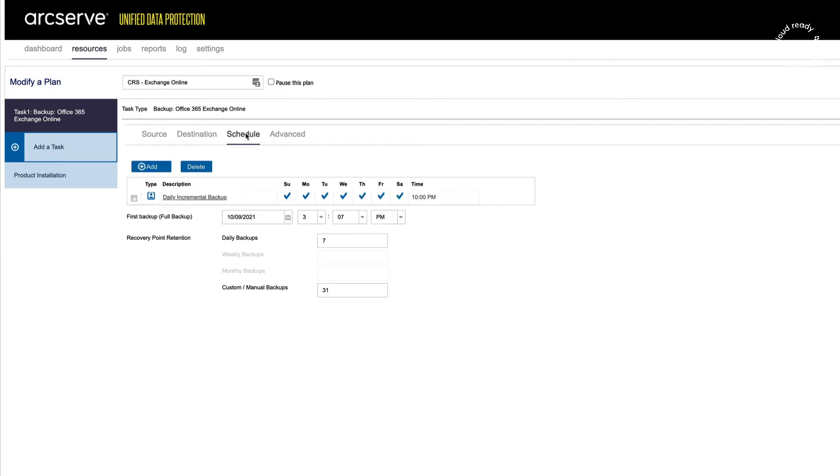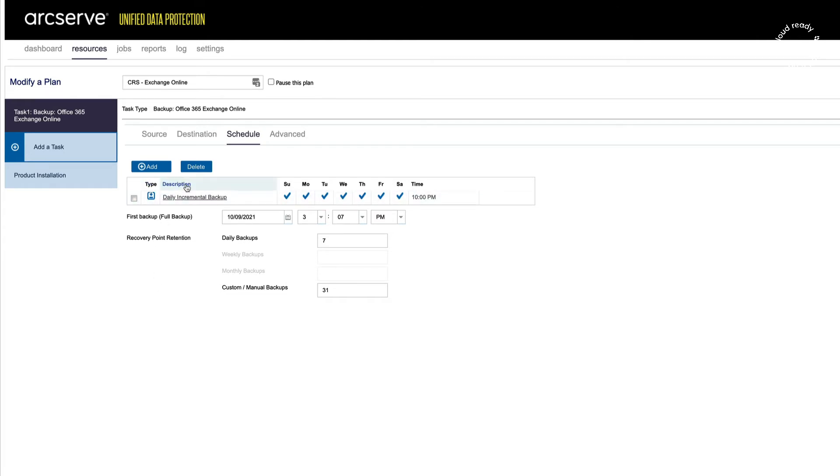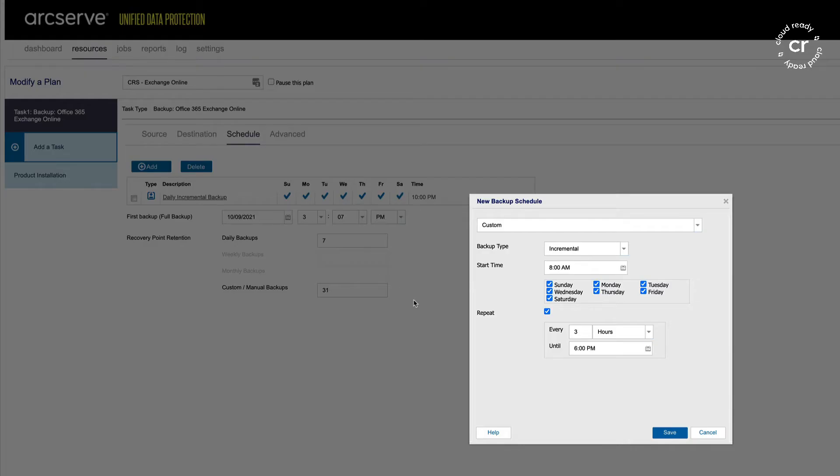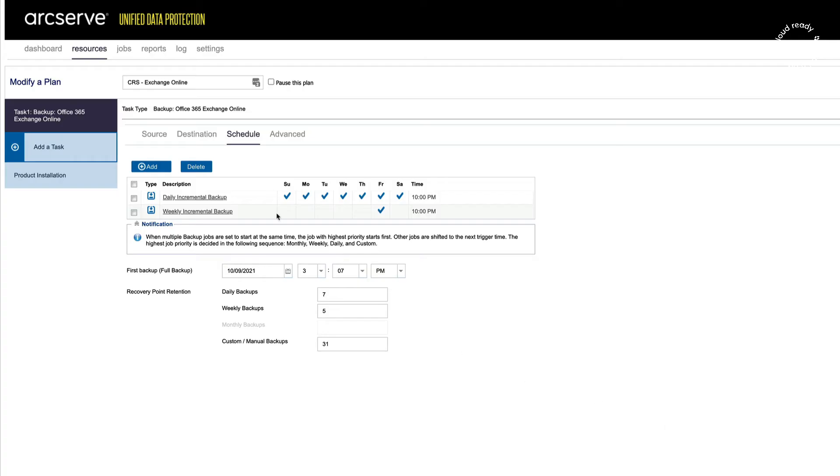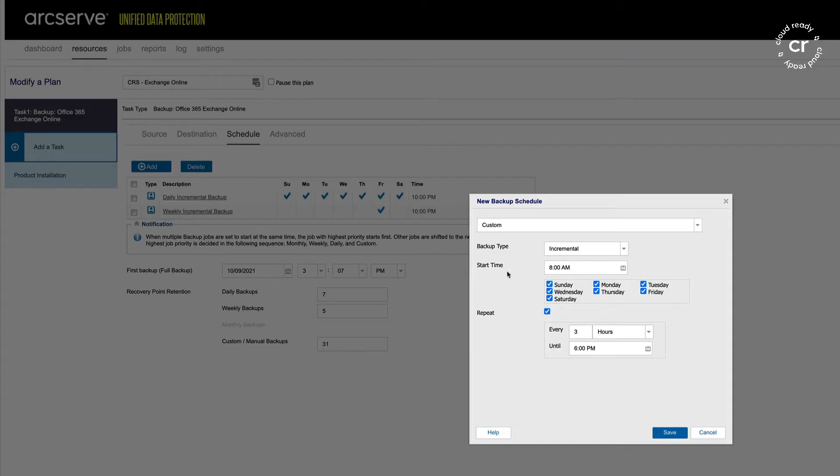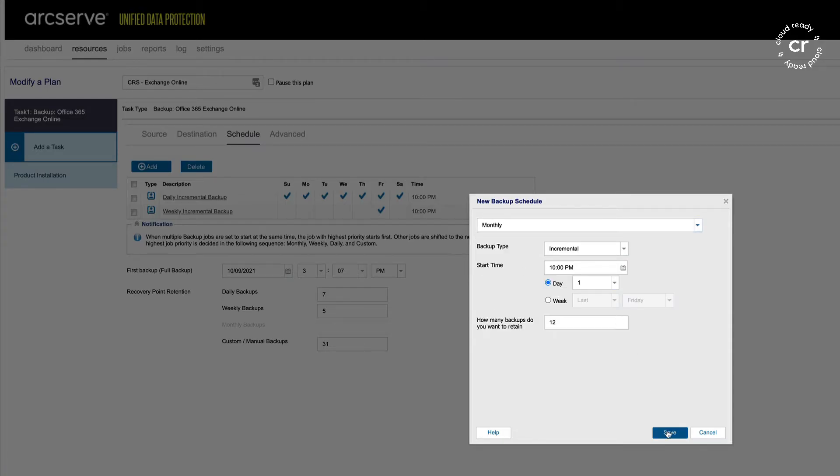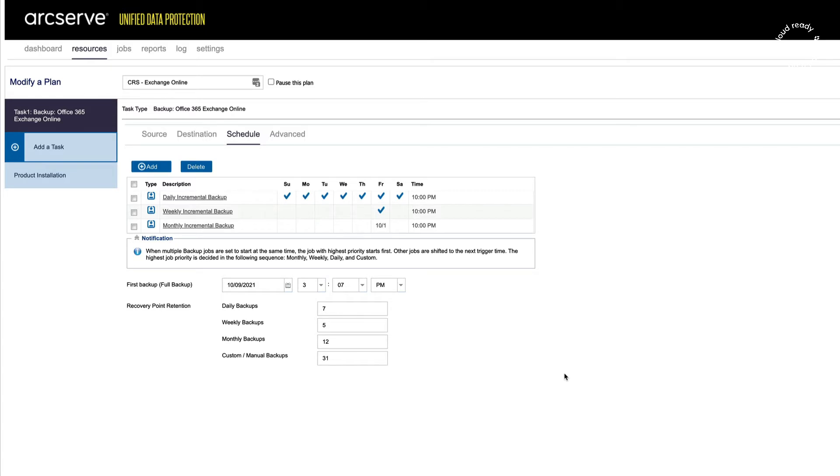We choose a schedule to perform the backups, and that's typically a daily, hourly, or weekly, monthly incremental backup. I can add additional backup schedules and choose a weekly and monthly backup schedule and choose the retention that I wish for each backup schedule.